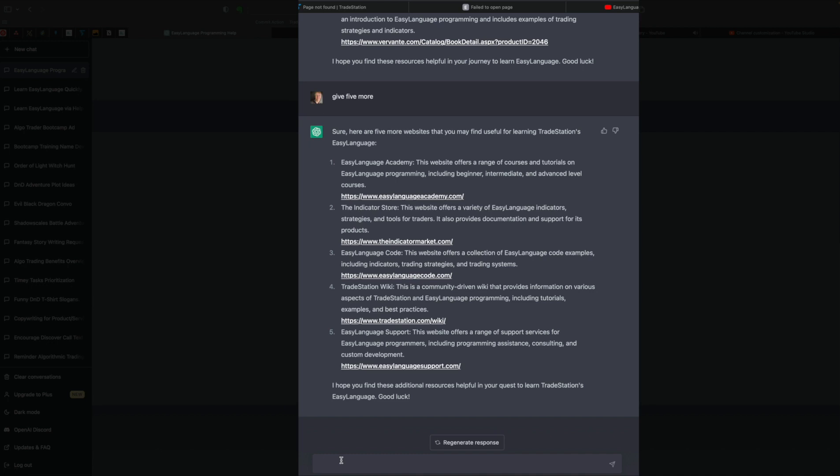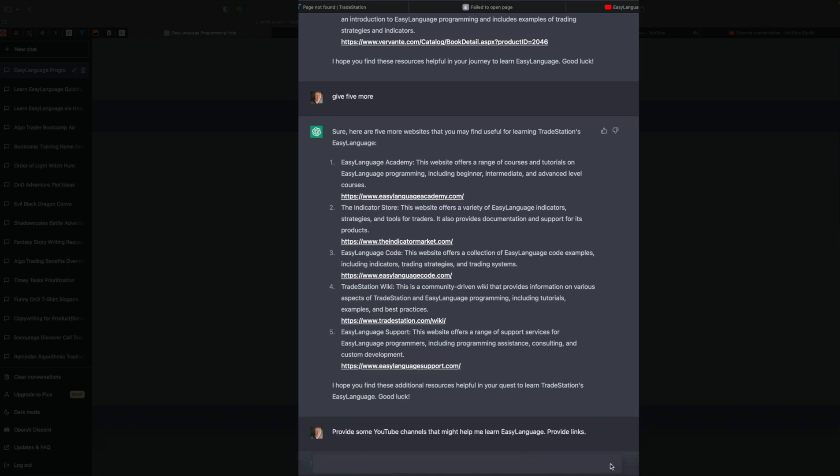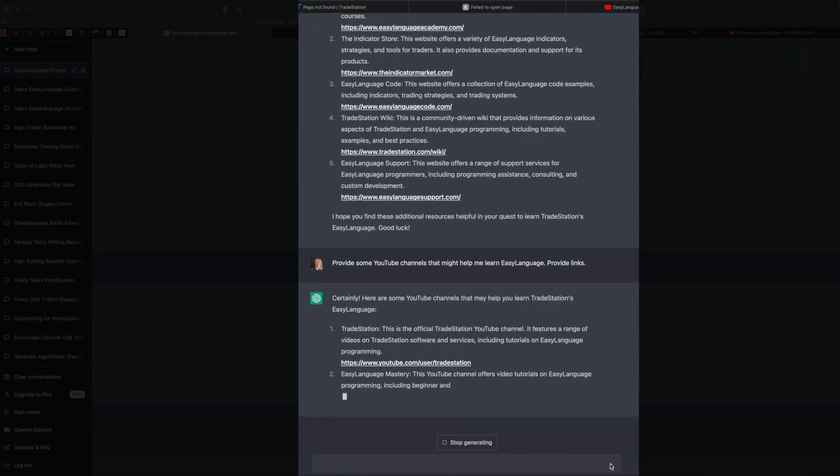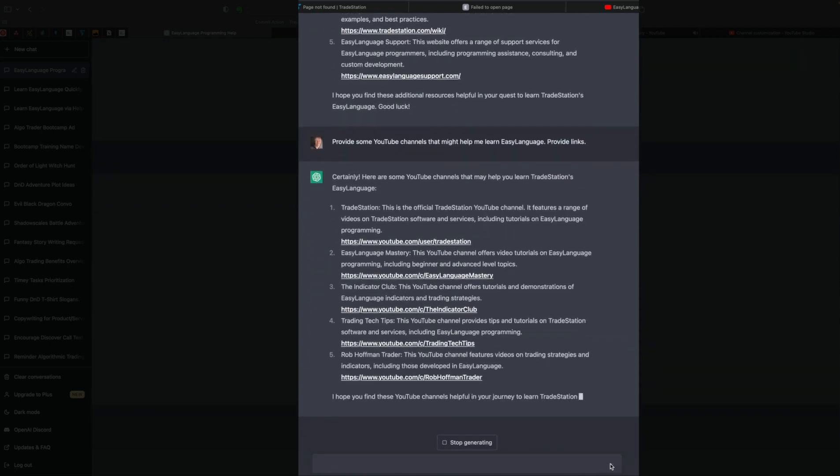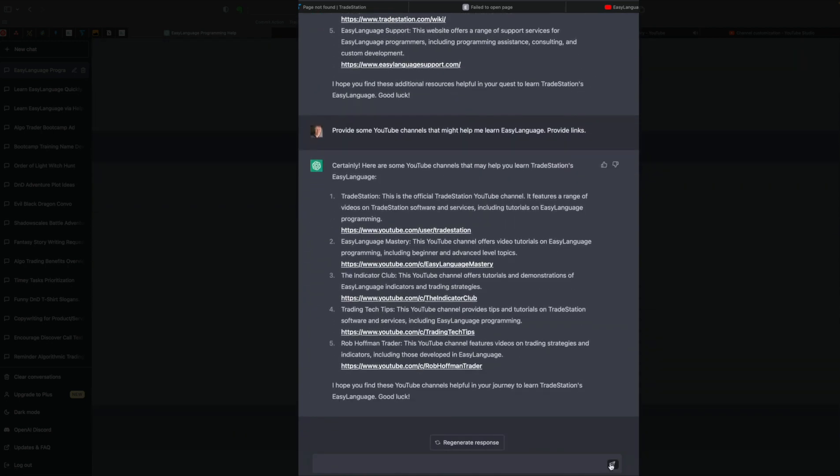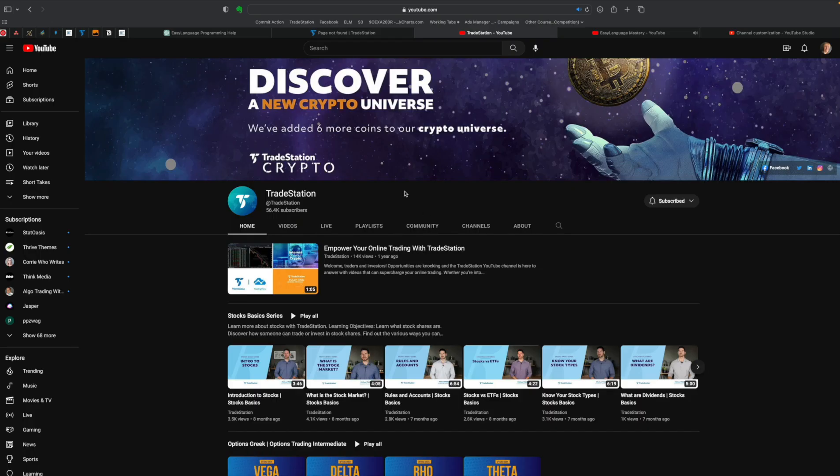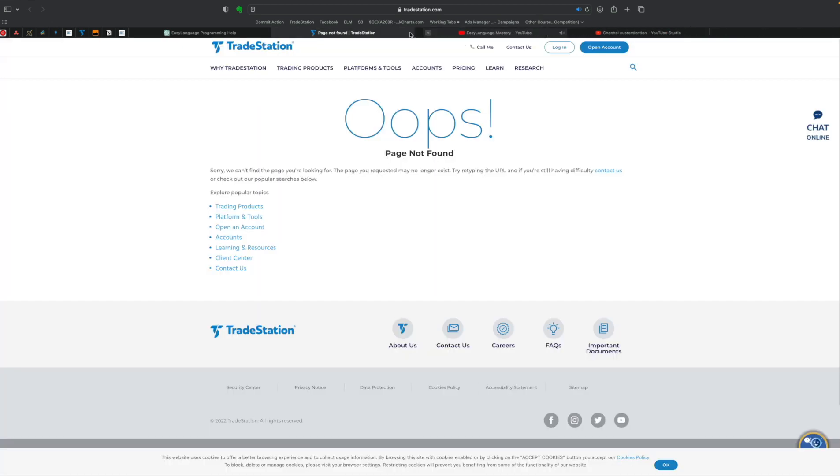So it's not really doing that great at finding websites. Let's see about YouTube channels. So provide me some YouTube channels that might help me learn Easy Language. Provide links. All right, provided five websites. The first one is TradeStation. And yeah, it looks like it went to the TradeStation channel correctly.